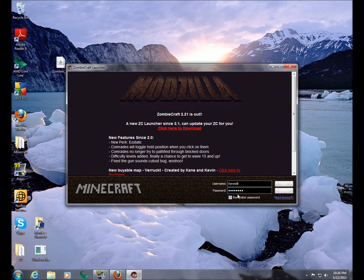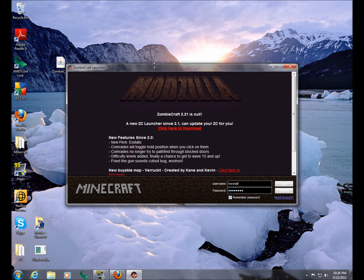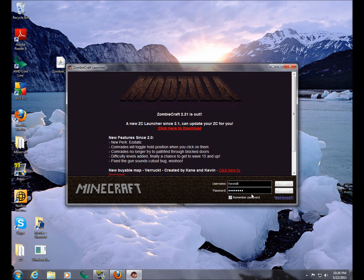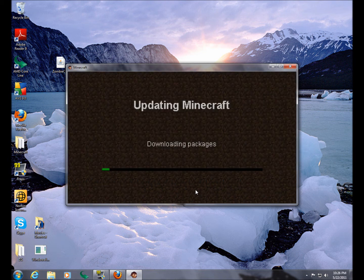Okay, so the username and password. This is the same as for Minecraft. This is a modified Minecraft launcher, so just use your normal username and password. On that note, you do have to have Minecraft bought and paid for and play with the actual beta version in order to be able to play ZombieCraft. So we're just going to log into that real quick.